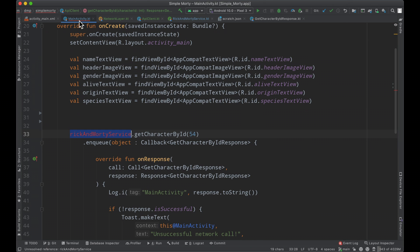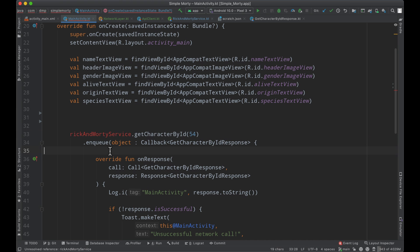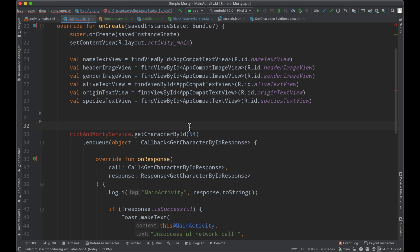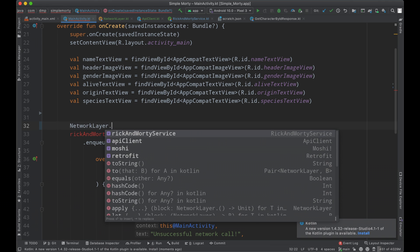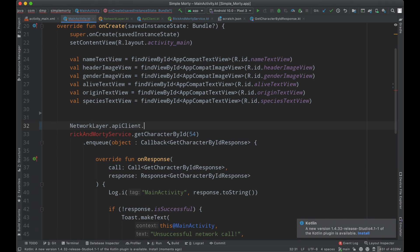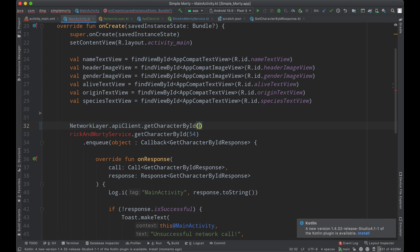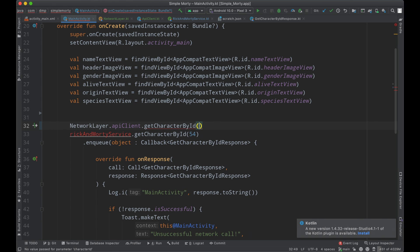We flip back to our main activity where we have our issue here with the Rick and Morty service. One thing that we can do is now access the API client that exists in our network layer object and use that to interact with our API, the Rick and Morty API that sits behind the scenes. So we can simply do so by saying network layer dot API client dot get character by ID.